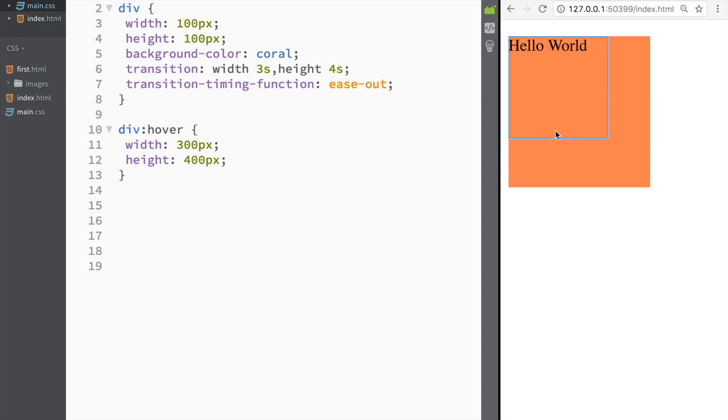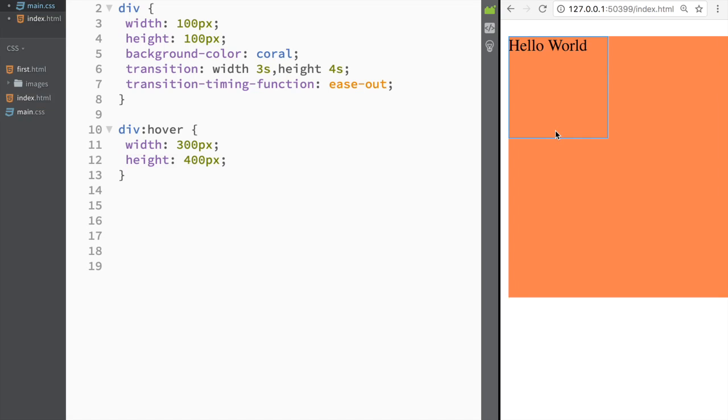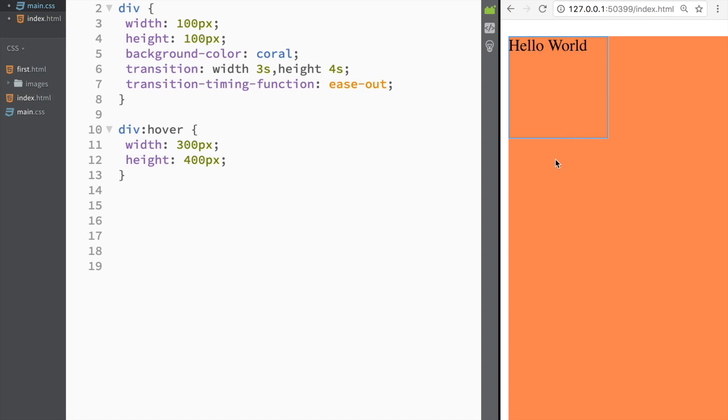Again, if we go over here you can see what's happening—it's kind of slowing down as it's actually finishing.